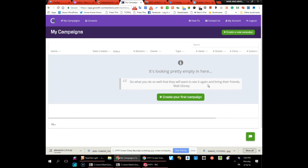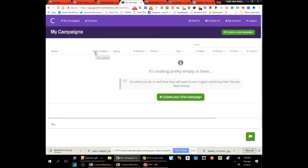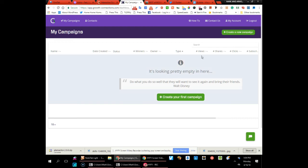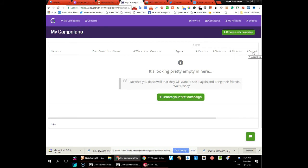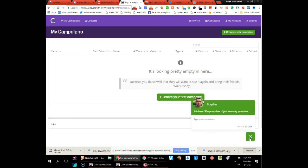And then here you have your board where your campaigns will be listed—when it was created, the status, who the winners are, who the owner is, you know if it's a client of yours for example, how many views it had, how many people shared the offer, how many clicks, how many subscribers. That's cool. And also if you need help, you've got help right here all the time.